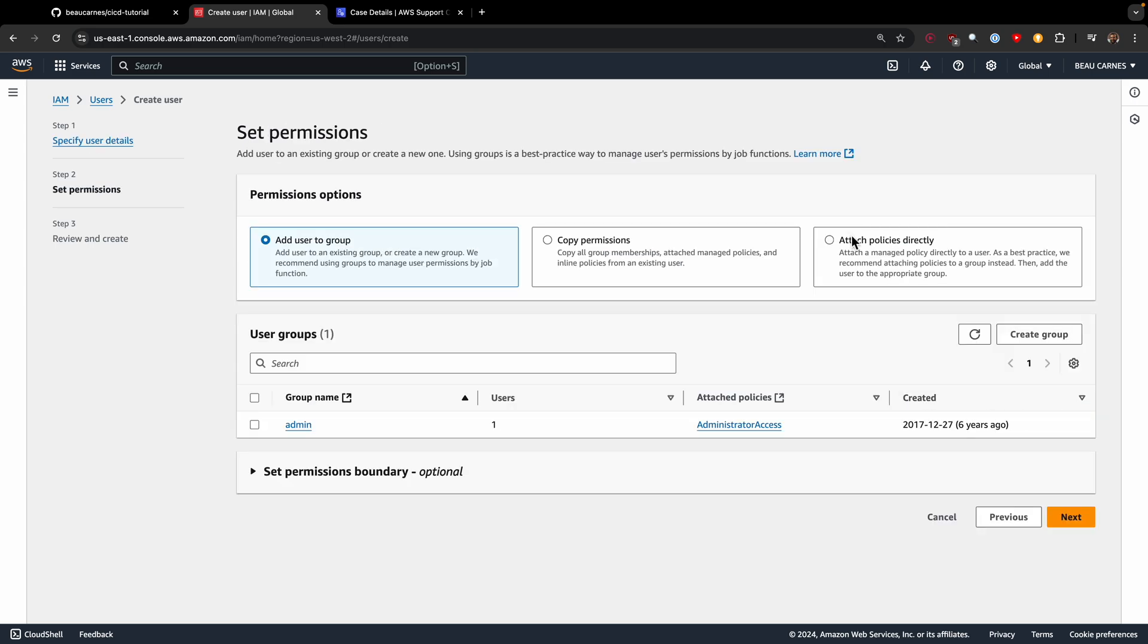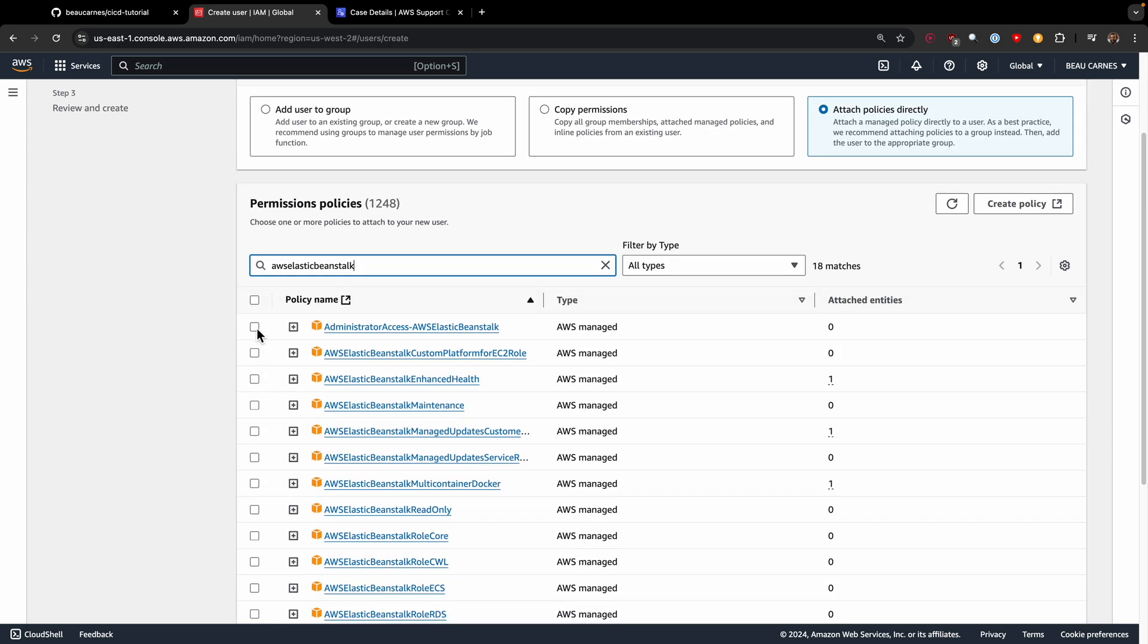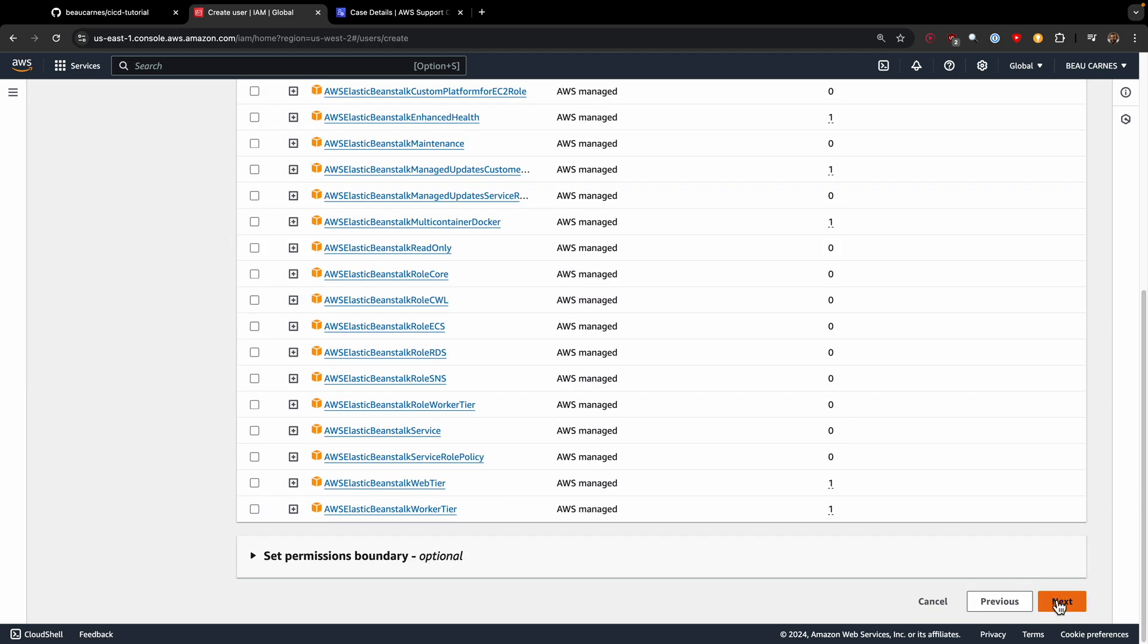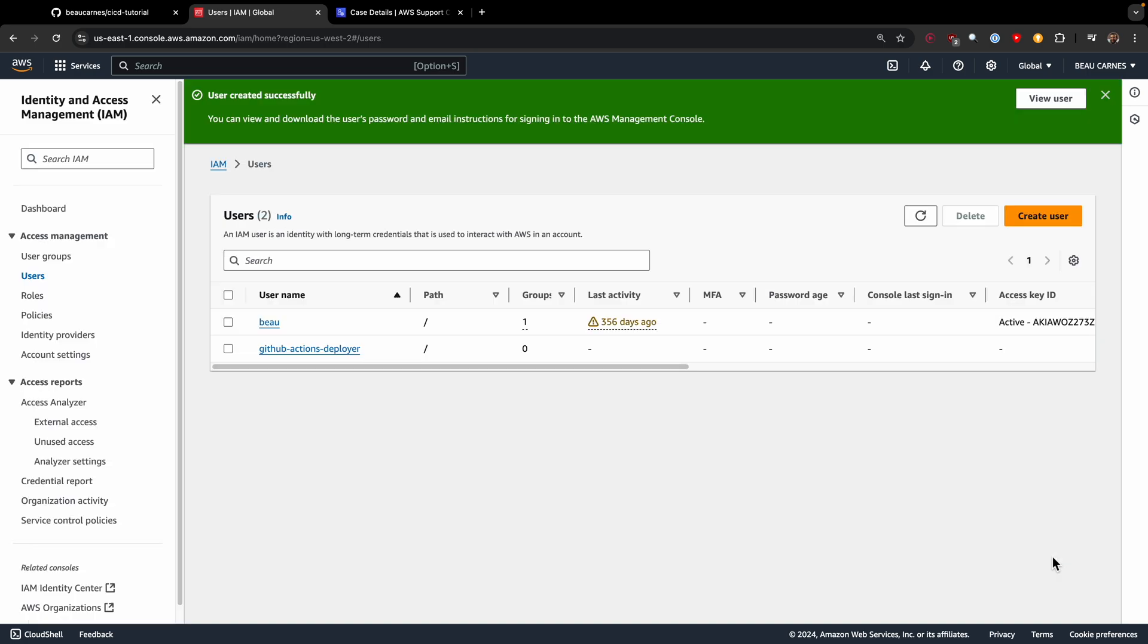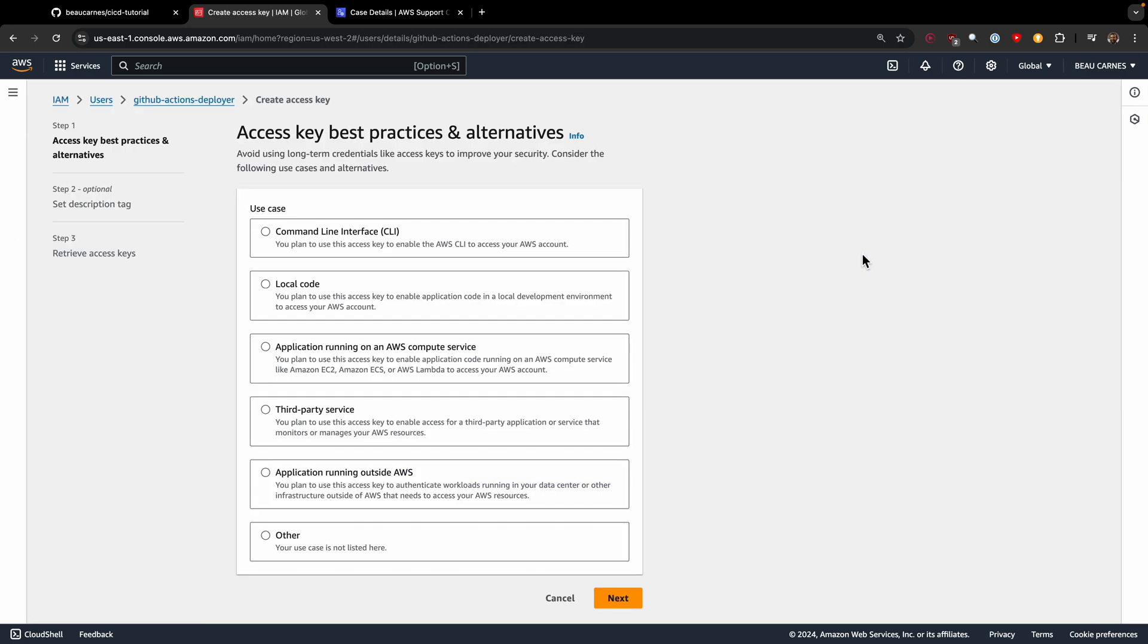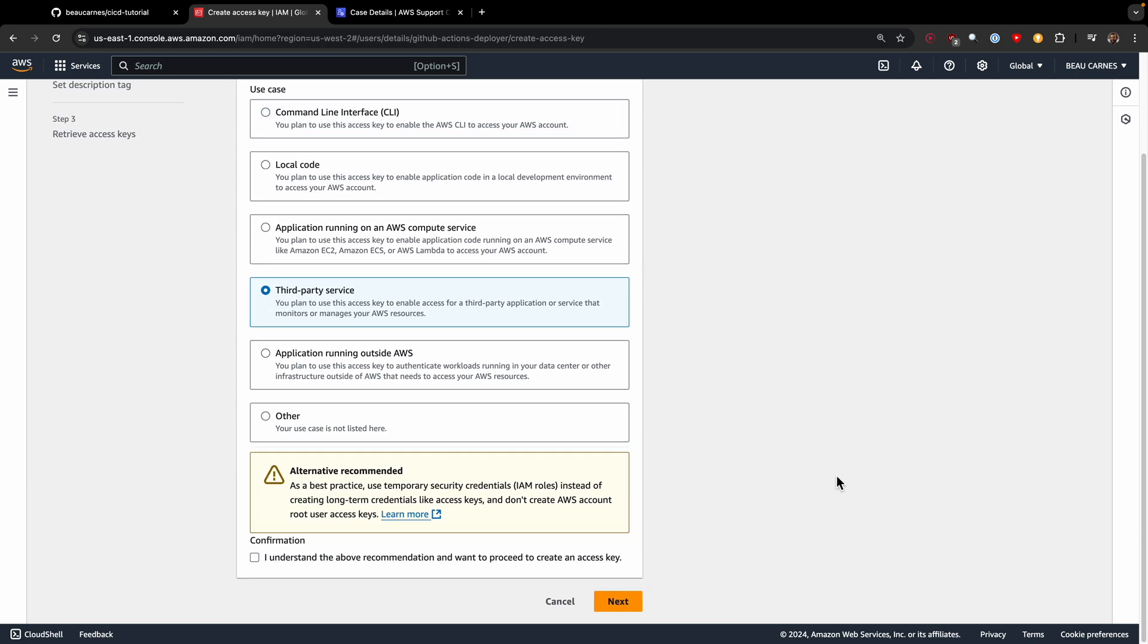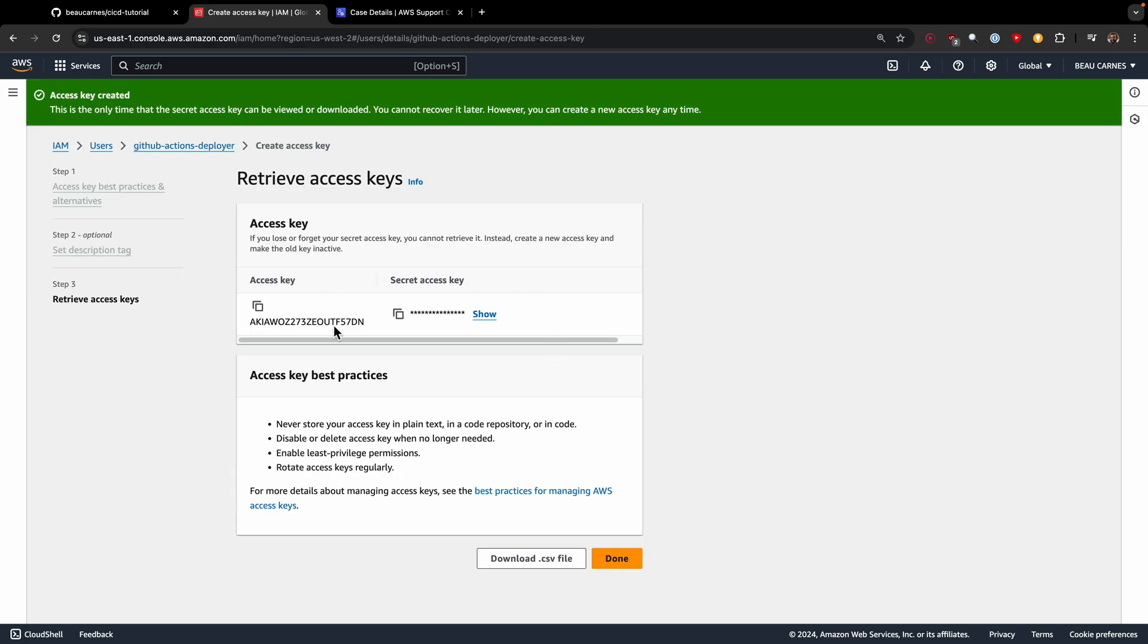We'll attach policies directly, and I need to add administrator access. Next, and create user. I'll view the user and create an access key. We will use third party service because GitHub actions is a third party service. Now we have to add this to GitHub.